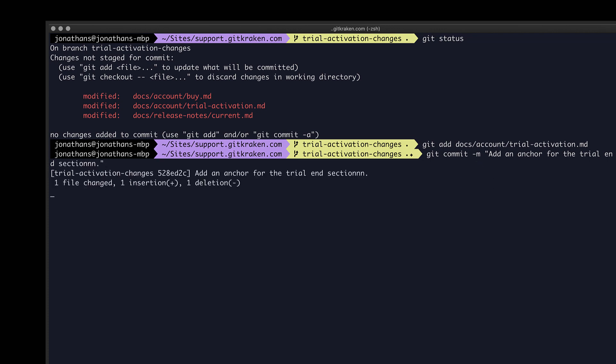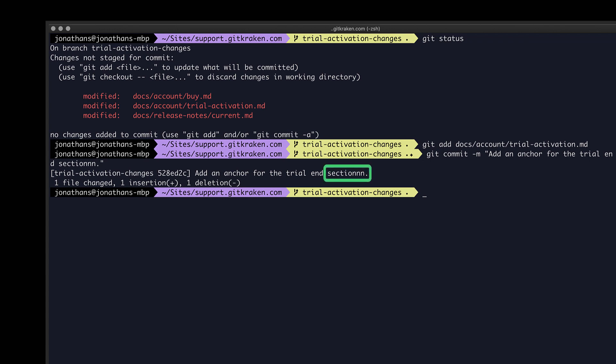Okay, so I just made my commit, but I notice I made a typo in that last commit message. I can fix this by amending the previous commit message using the command git commit dash dash amend dash m, and then the updated message in quotes.